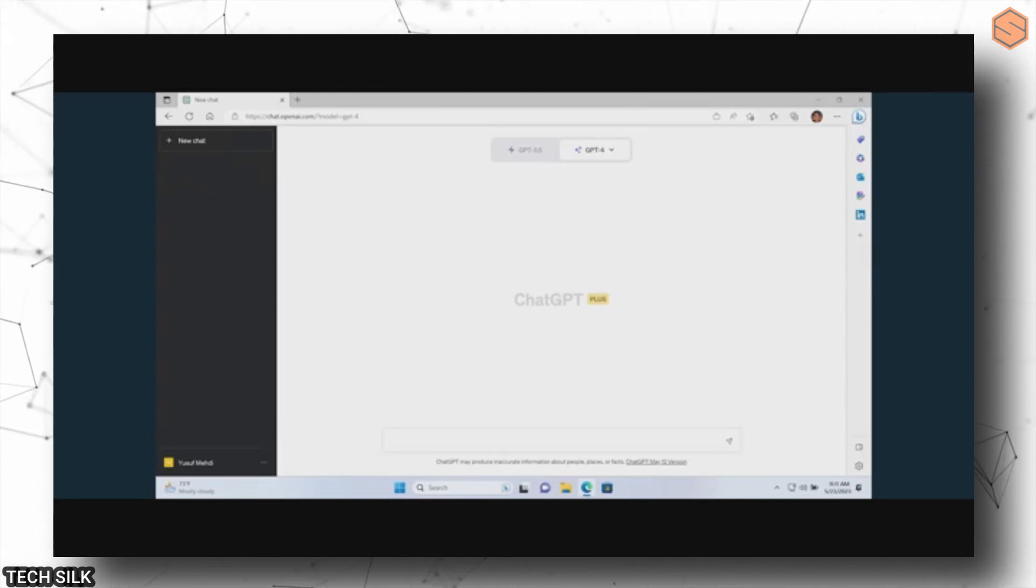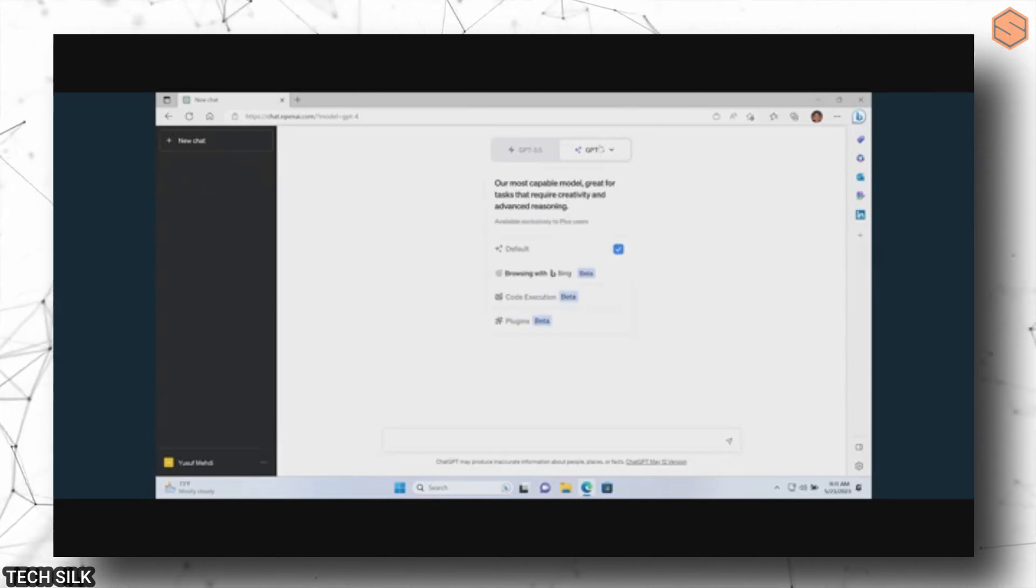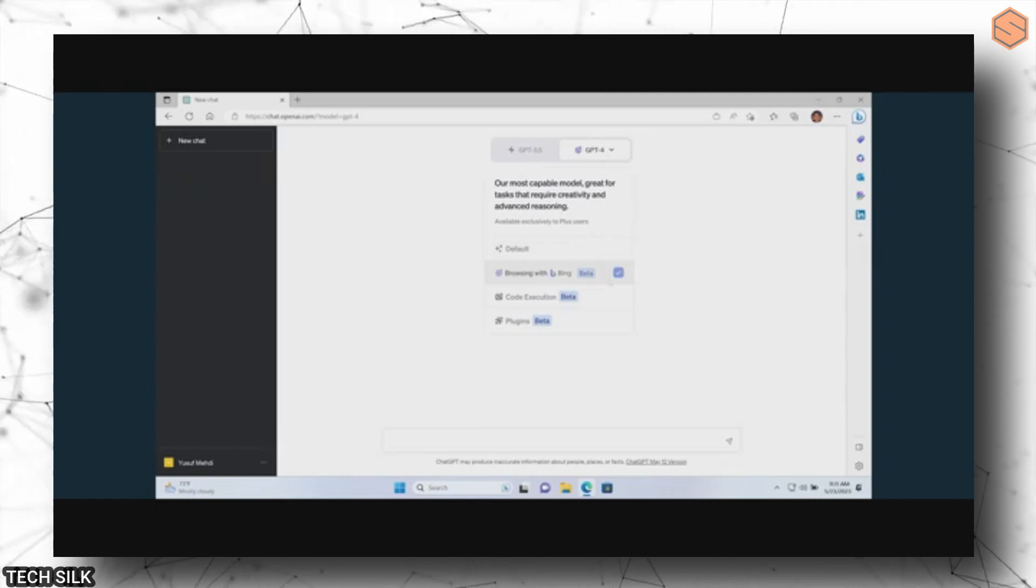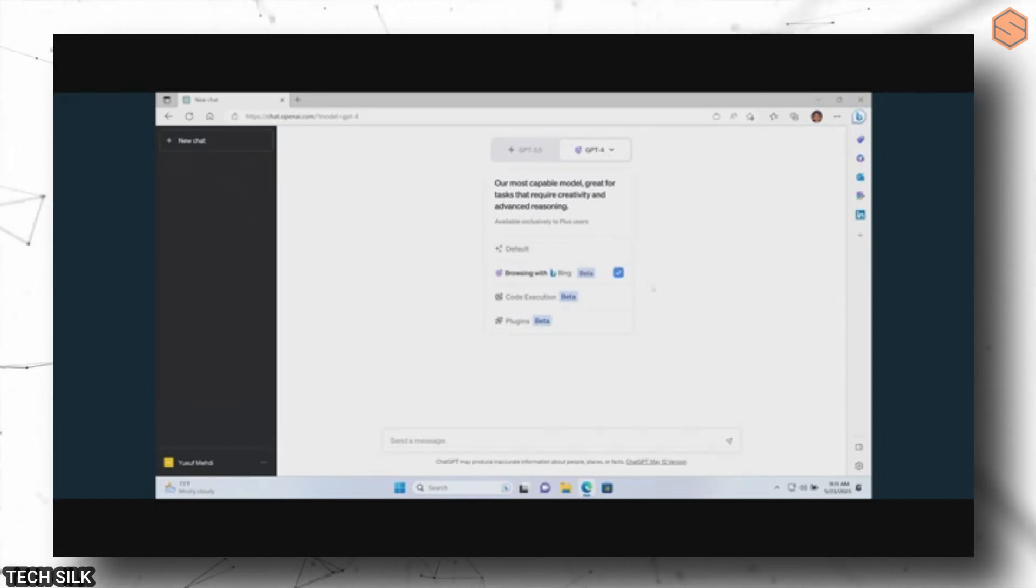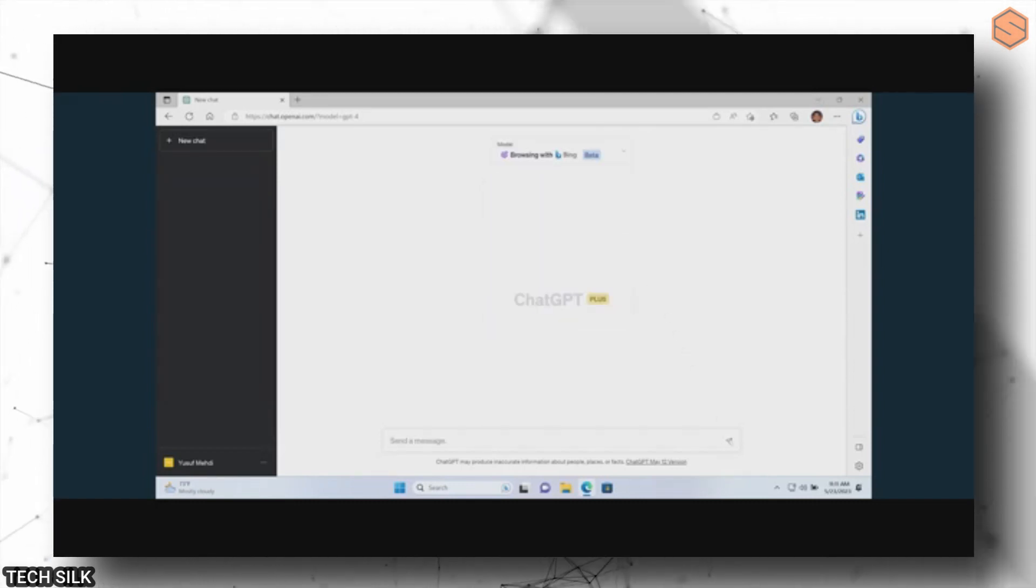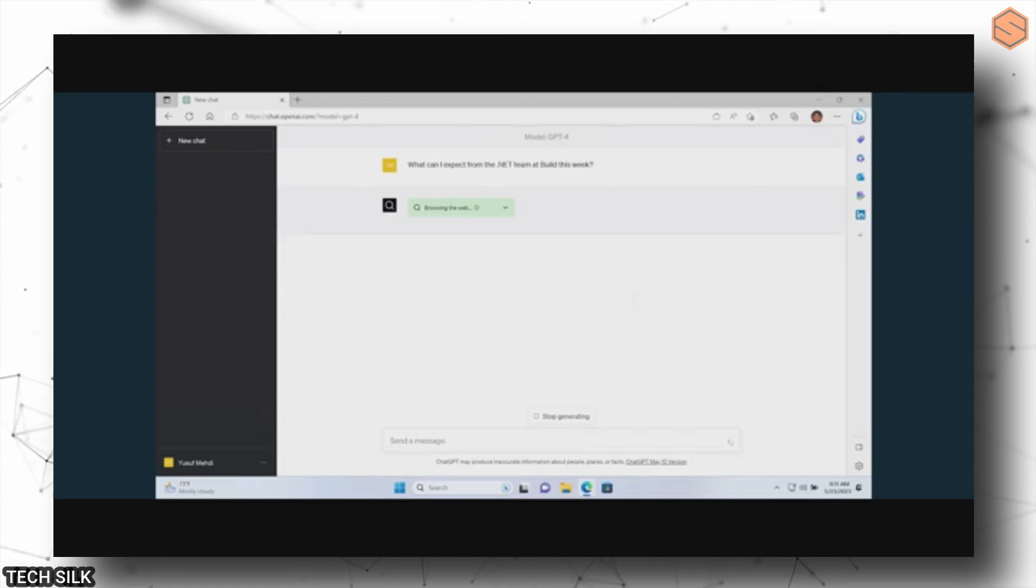They even include citations and links to relevant webpages. It's like having a personal assistant right in your search results. You can even use it to create a shopping list and order groceries online with just a few clicks.